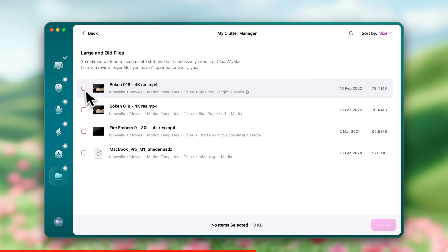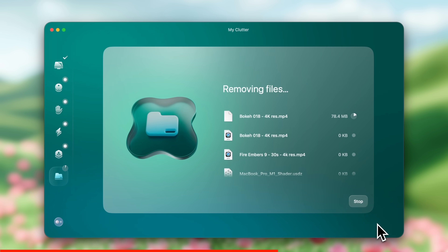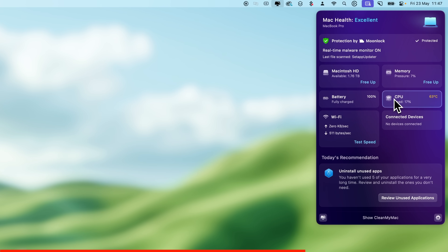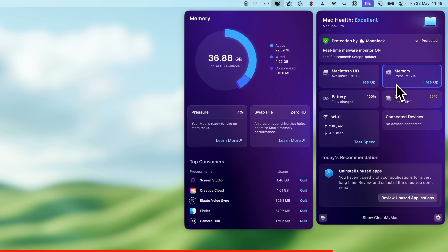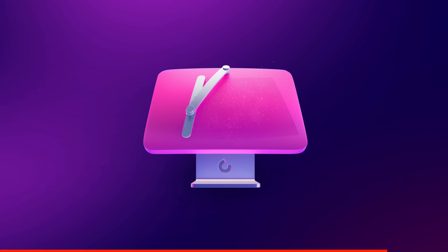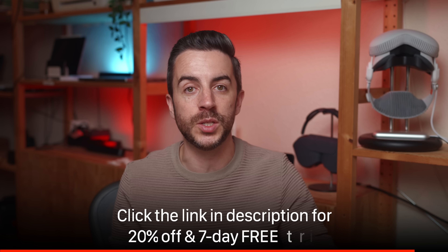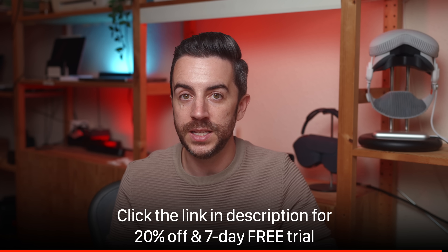I use it to clear out system junk, duplicates, huge forgotten downloads. I even use it to scan for malware. And what I love most is the Menu app — it lives in my menu bar and gives me real-time stats on CPU, RAM, battery health, and more. I use it to free up memory, quit heavy apps, or boost performance with a single tap. If your Mac is starting to feel it needs a reset, try CleanMyMac today with a 7-day free trial. You can get 20% off, but there's no code, so you have to click the link in the description or the pinned comment to get this offer.